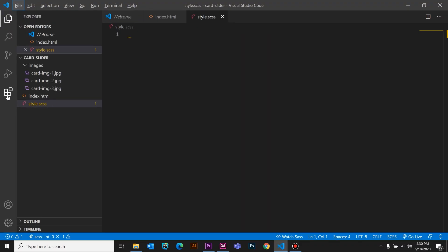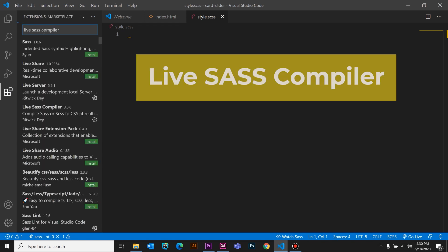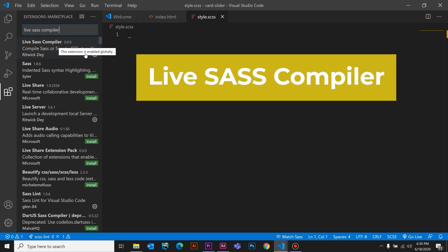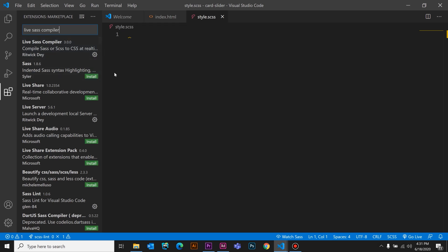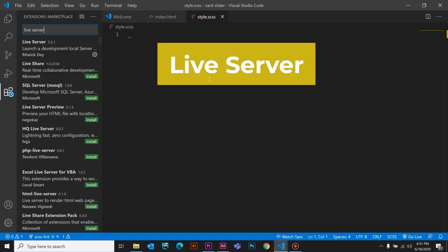Then we will click on the tab and type 'Live SASS Compiler'. Then we will click on the right tab — the extension is now shown on the left side. We will install the extension, select the first one, open the code, and open the browser. We will refresh the config and type the live server on the right side, then install it. I have already installed it — you can install it too.